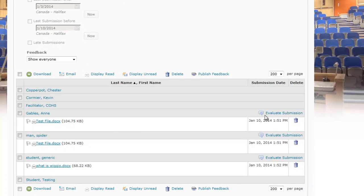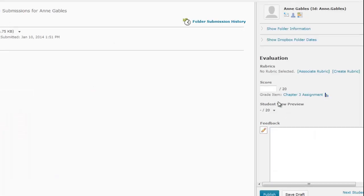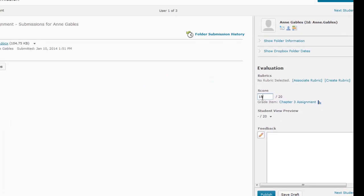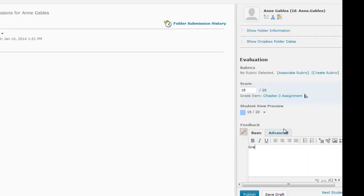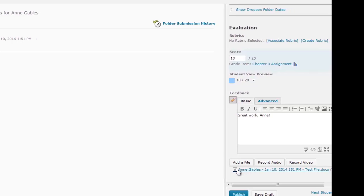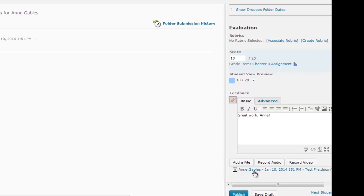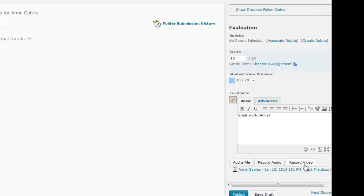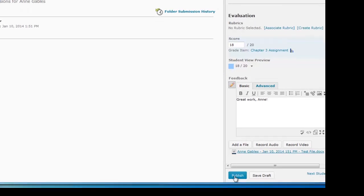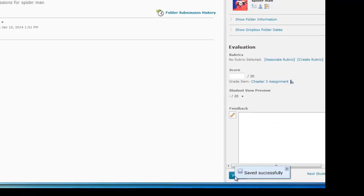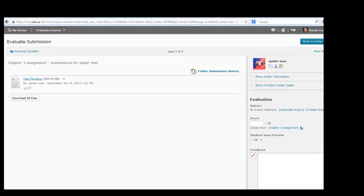One thing we didn't do yet is provide the student with their grade. To do that, go under Evaluate Submission and click on it — it allows you to enter the score. For example, I'll give Ann an 18 out of 20. You can also provide written feedback, such as 'Great work Ann.' Just below the feedback area there's a link to the Word document with the annotations we uploaded — it's automatically attached. Press the Publish button to publish the grade and send it back to the student.